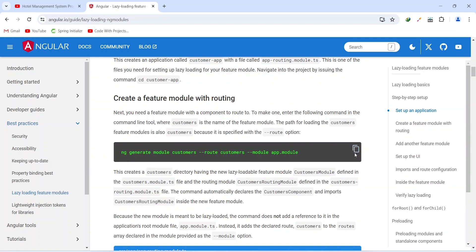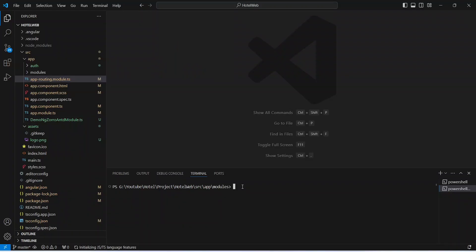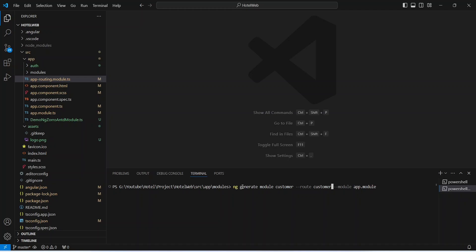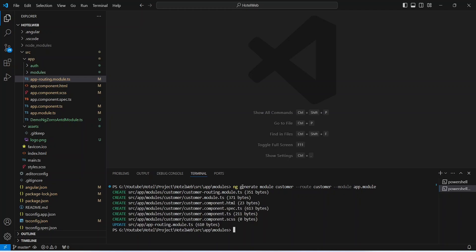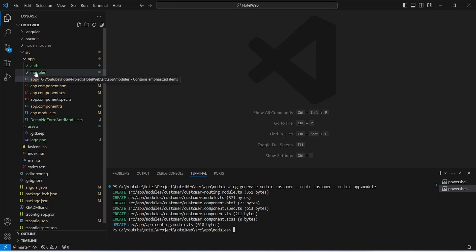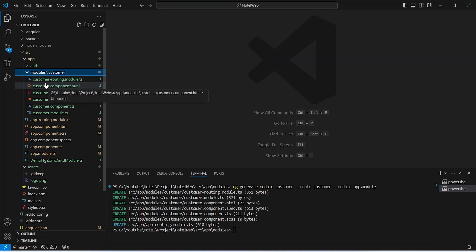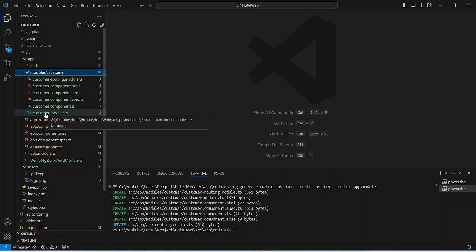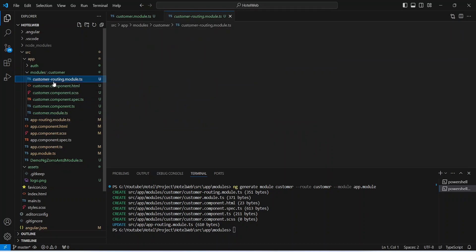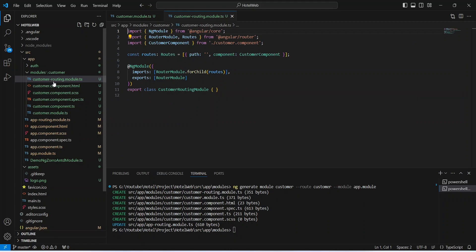Let's go back to VS Code and paste this command. We need to create a module with the name of customer, so let's remove the extra 's' from the name and from the route as well. Let's hit enter and as you can see our customer module is ready. Inside the modules folder we got the customer module where we can see the component file for the customer, customer.module.ts, and customer-routing.module.ts.